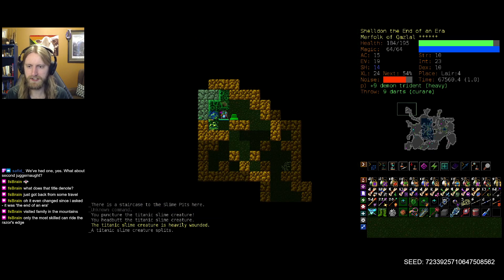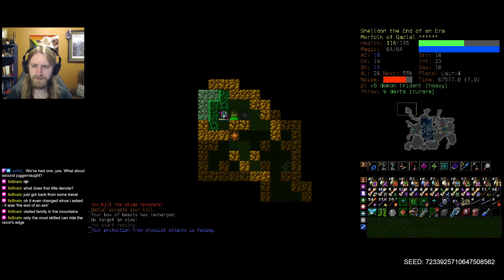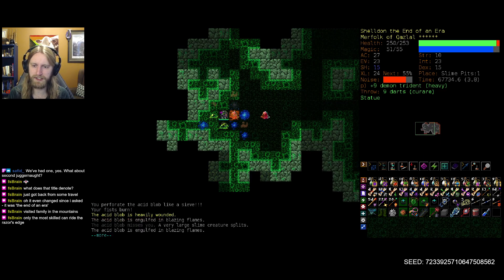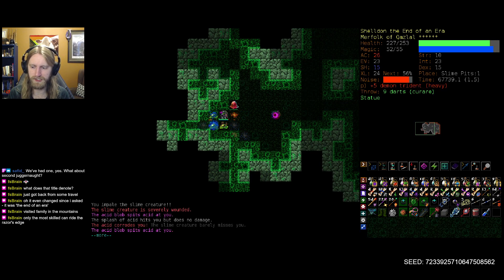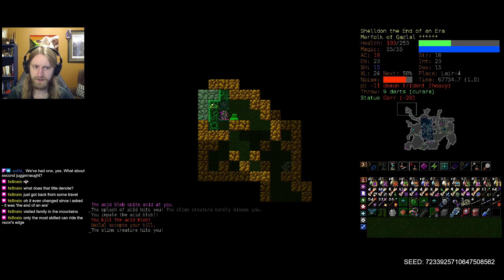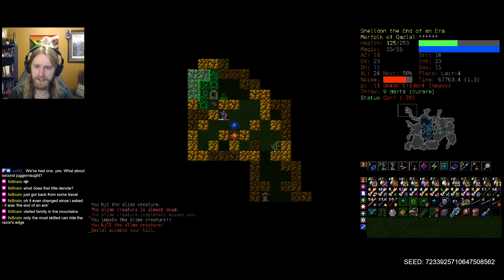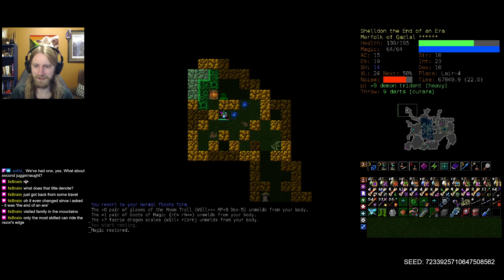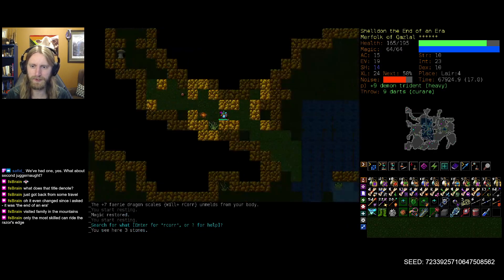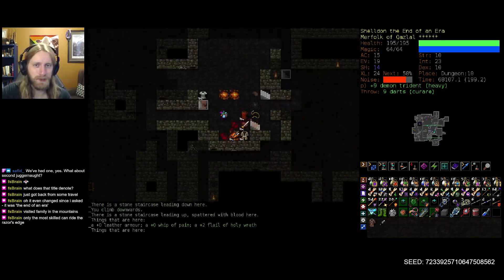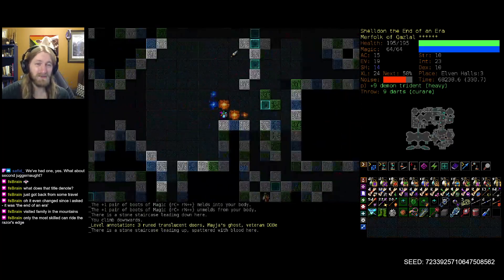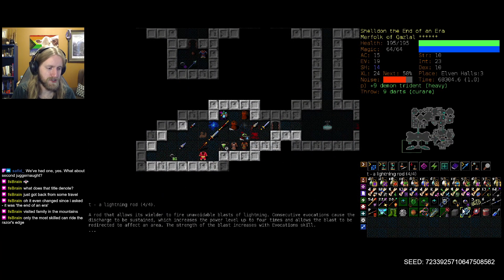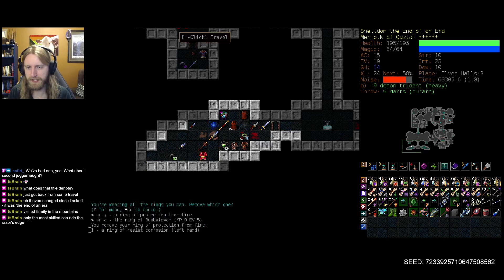That lack of corrosion resistance definitely coming in to hurt us there. I think what we have to do is head up specifically for this corrosion resistance ring. We do have an exchangeable slot - we don't need fire resistance at all in Slime I don't think, so might as well swap that bad boy off right away here. Let's see if that helps us fare a little bit better.